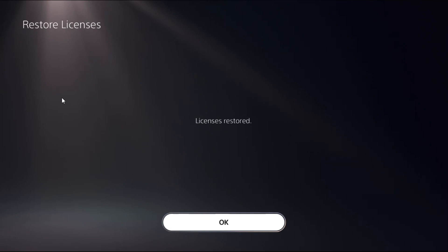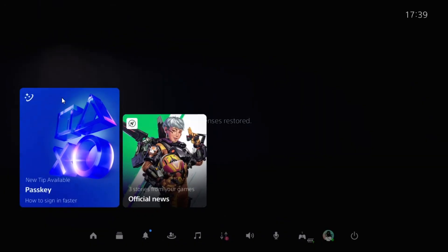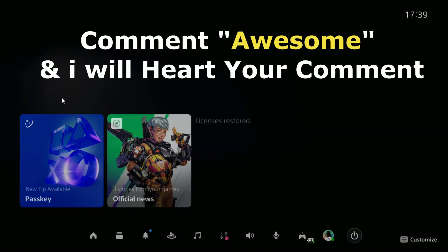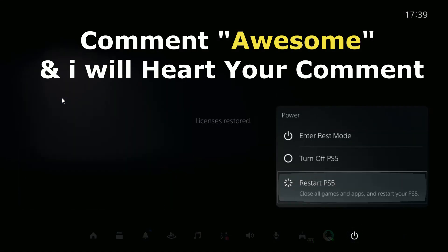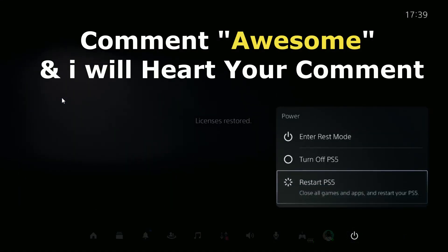Then press the PS button from your controller, then choose Power and Restart the PS5, and your problem will be solved.